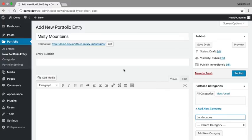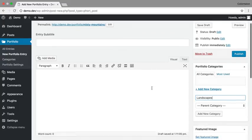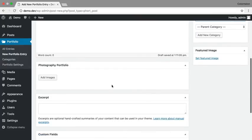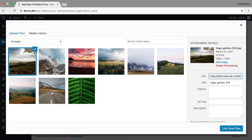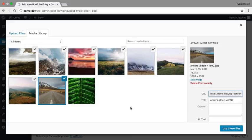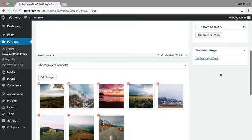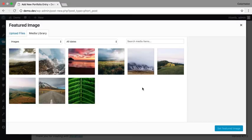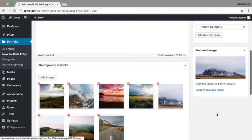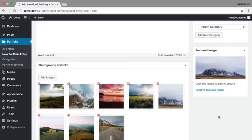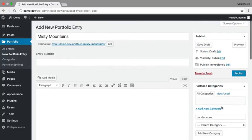I'm going to leave the subtitle and the description blank and just fill in the gallery. Because this is a demo, I'm going to reuse all of these images right here. Click on Use These Files, set a featured image. That's it, the portfolio entry is ready to be published. Click on Publish.